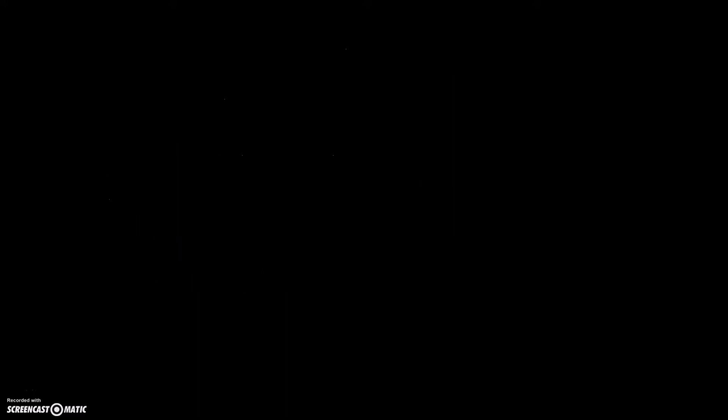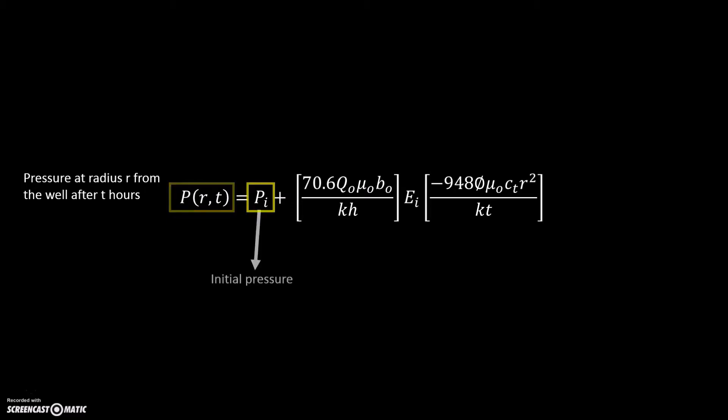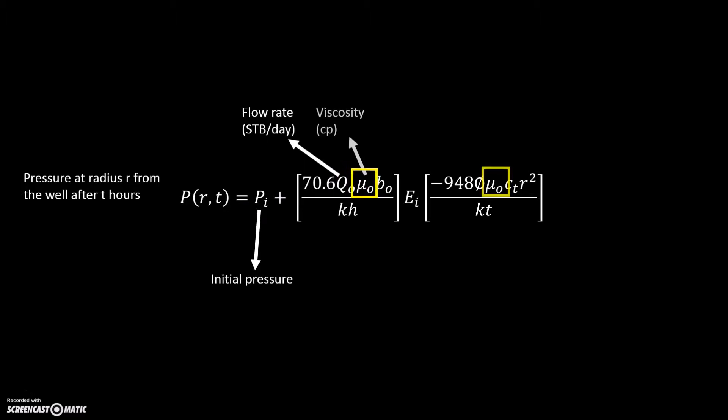This equation is the equation for EI function solution. P to the function of R and T means the pressure at radius from the well after T hours. The initial pressure, PI.